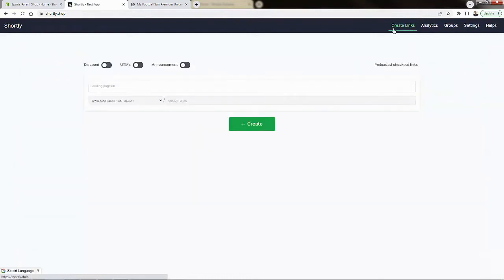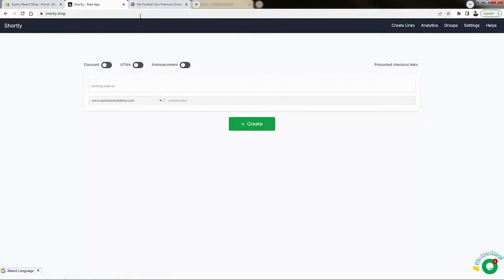So let's create a more advanced example. Again, UTM is very good for tracking, but I want to show you the discount feature over here.